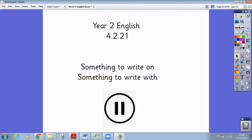Welcome to today's English lesson. As always, you will need something to write on and something to write with. If you do not have this equipment, please pause the video now and join us when you are ready. Let's begin.